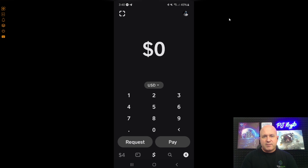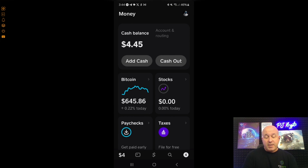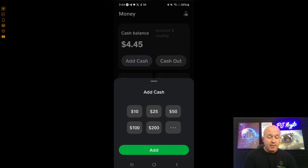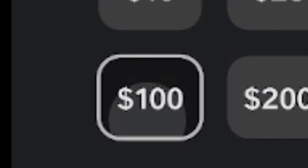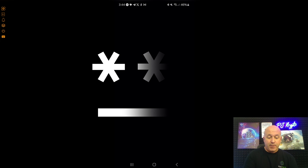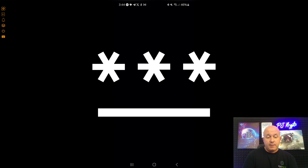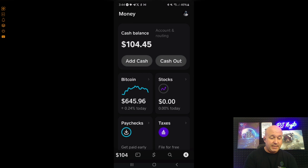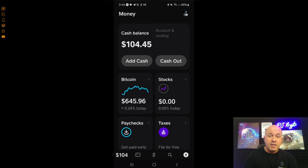Once you have that set up, go to the bottom left-hand button where it says four US dollars and click on it. From here, click 'Add Cash' at the top. I'm going to click $100 US, click 'Add,' then punch in your PIN, and boom — you've now added $100 to your Cash App just like that. The cash balance now reflects the hundred dollars I added.